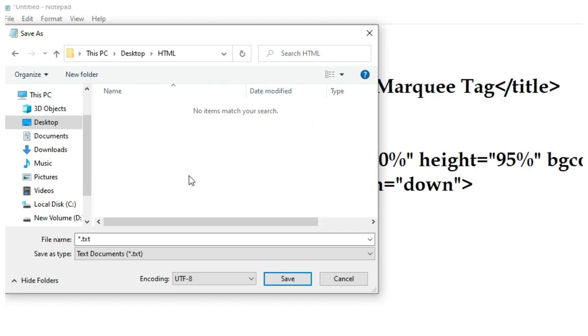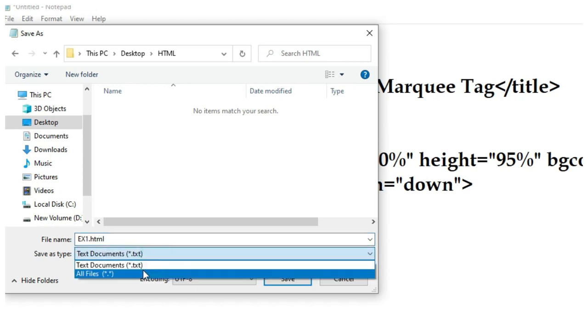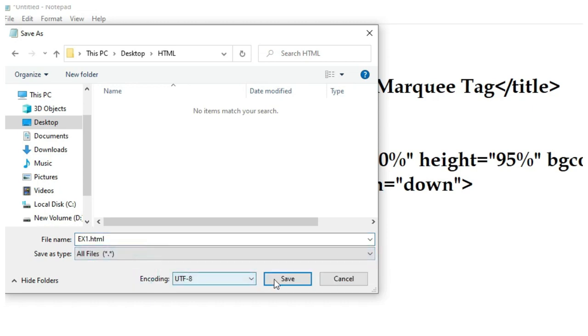Open the folder and provide the file name ex1.html. Select all files and click the option save.